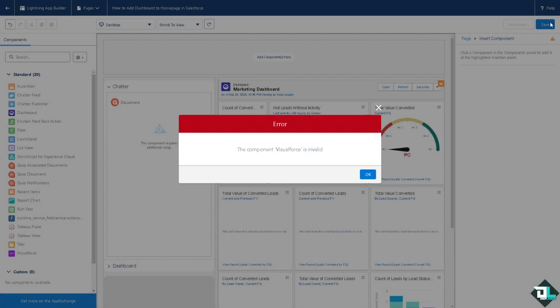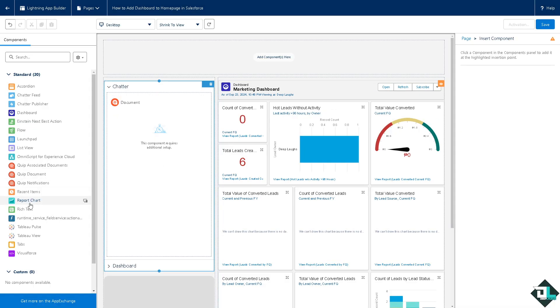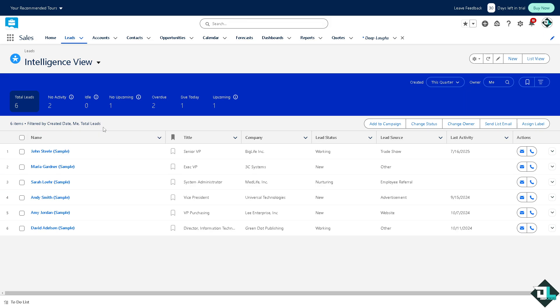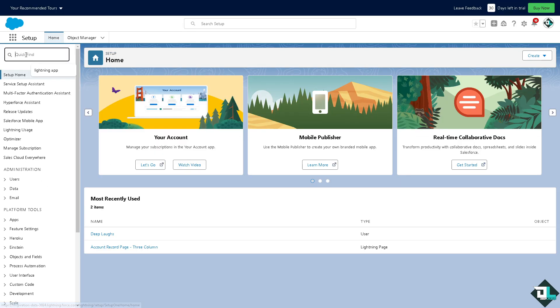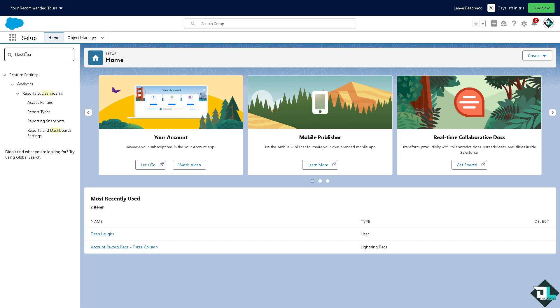Now once you have saved your dashboard on the Lightning App, when you revert back to the home page you might want to click on the setup again. And this time on the upper left corner on the quick find, you might want to type in dashboard.